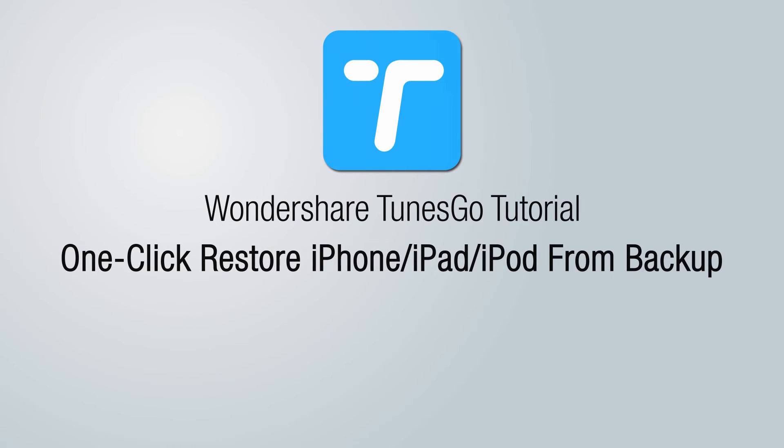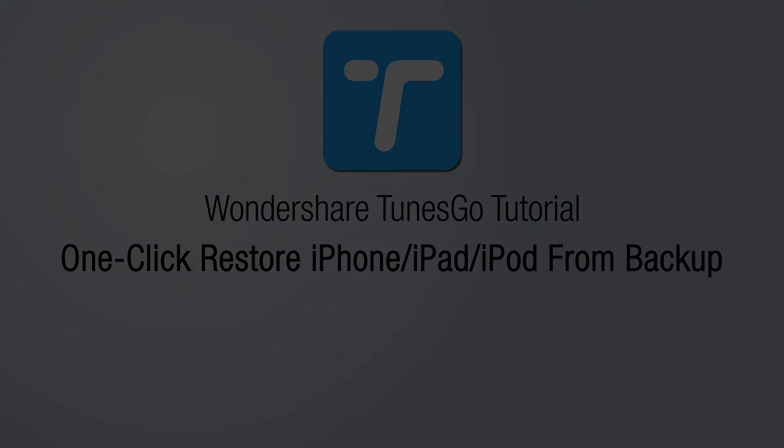But that is it for this video, I hope you guys enjoyed. That's how you one-click restore your iPhone, iPad, or iPod from backup using Wondershare Tunes Go.